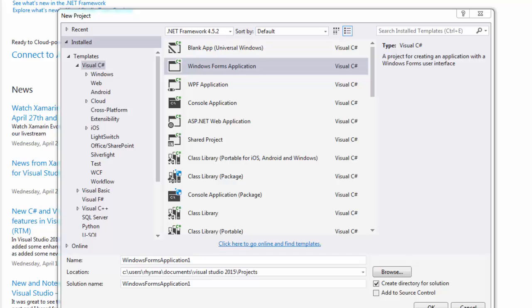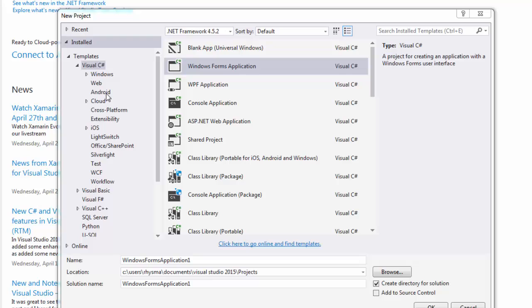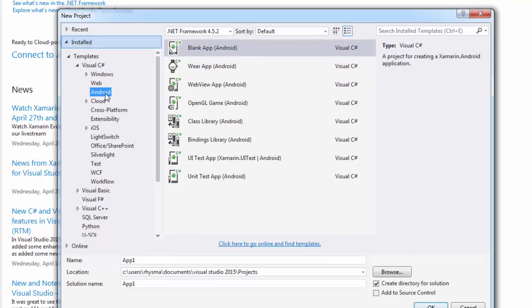Once you have the tools and everything installed, we just start a new project in Visual Studio. We're building for Android, so under Visual C Sharp we'll find the Android section, and you'll see there are several different templates already installed.